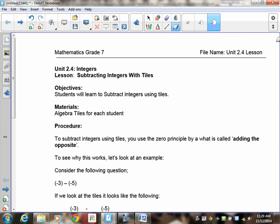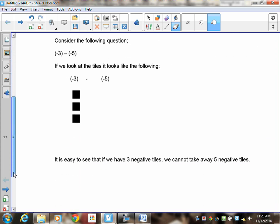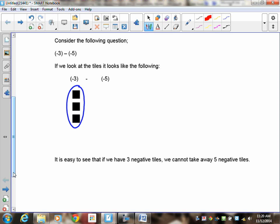Let's take a look at a question. The question is negative three, take away negative five. I've drawn the tiles for negative three. Now because it's a subtraction question, I have to remove or take away five negative tiles, but you can see I only have three here. That means I can't take five away, because I don't have enough.